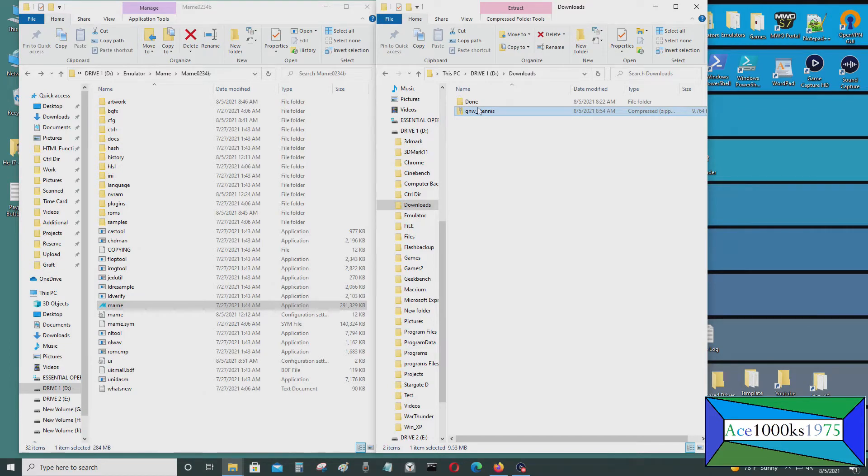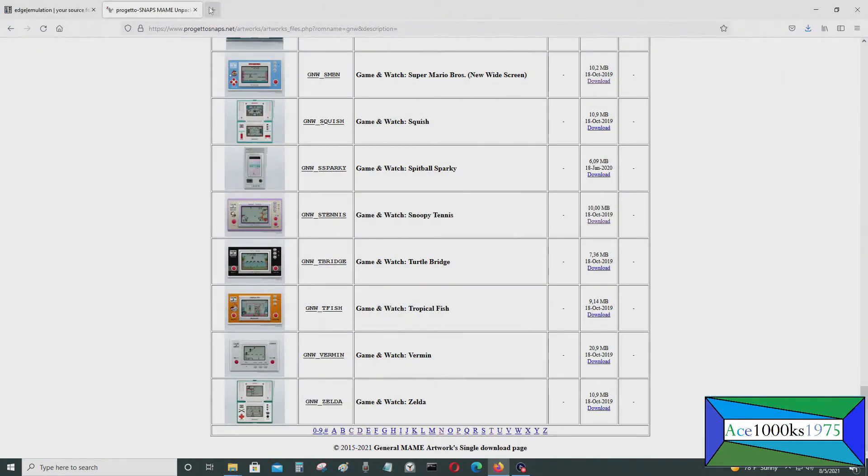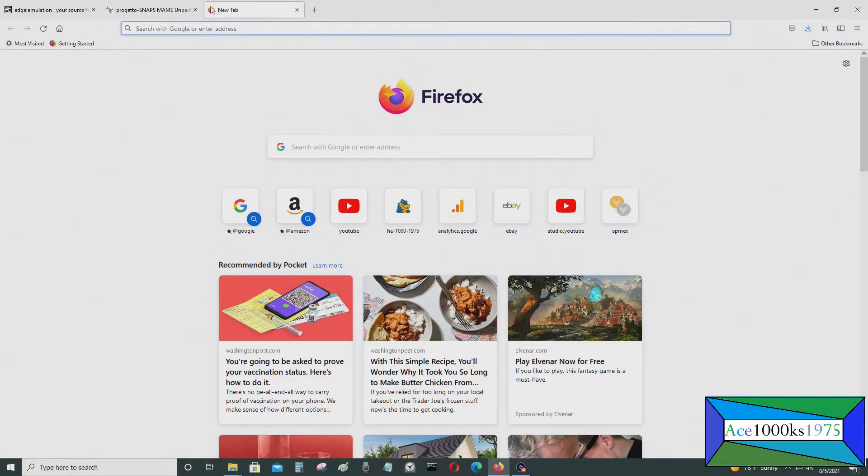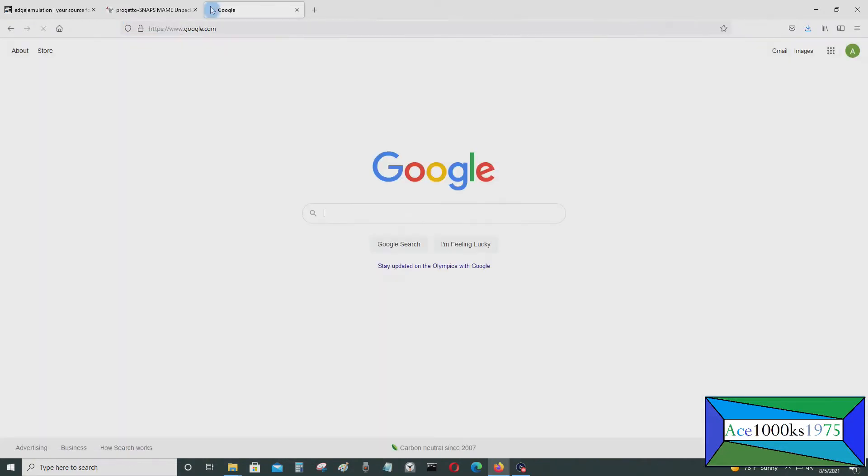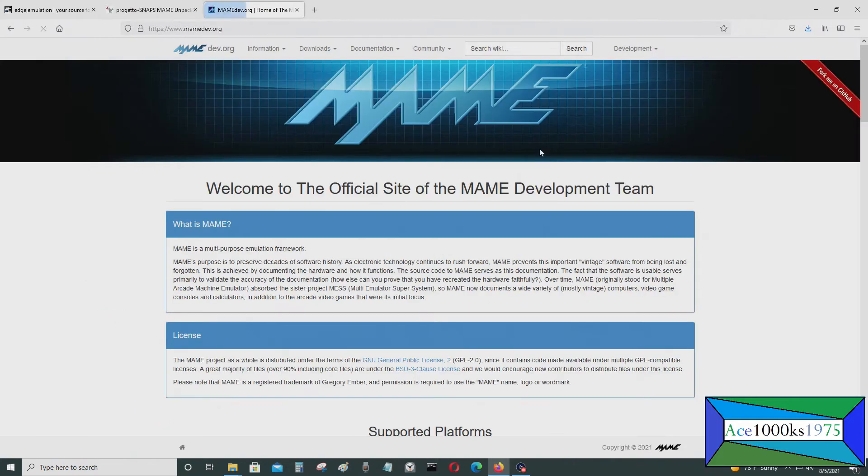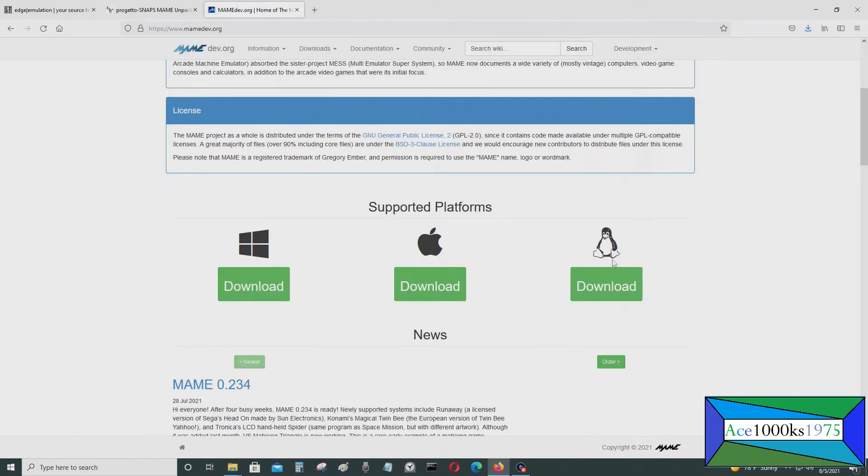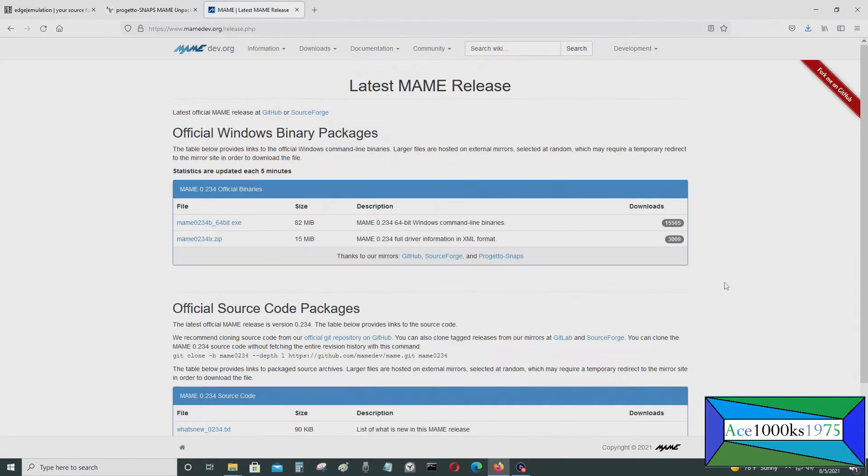If you haven't gotten the emulator already, just go to MAME's website, which is right here, and download the appropriate MAME emulator for your platform or your operating system. For me, it's Windows 10, so you just download this.